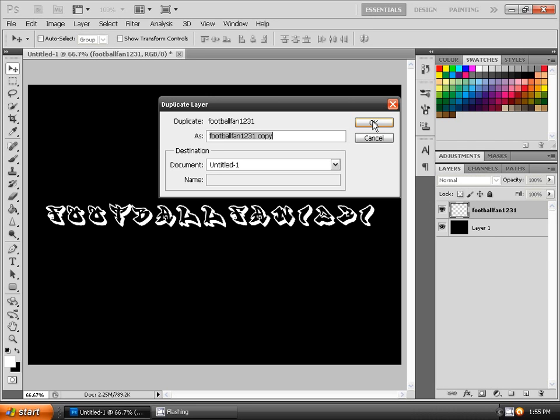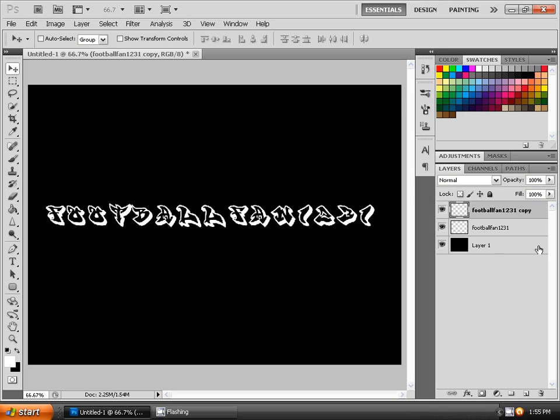Give it the name you want to and then click on this icon right here, add layer mask, just click on it.